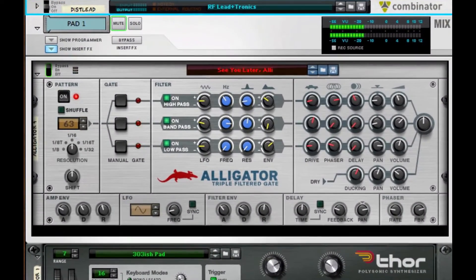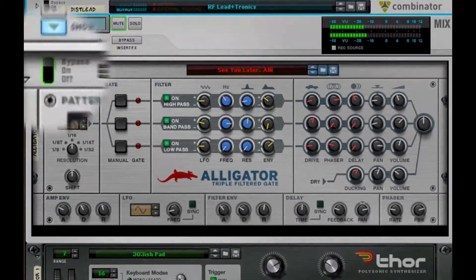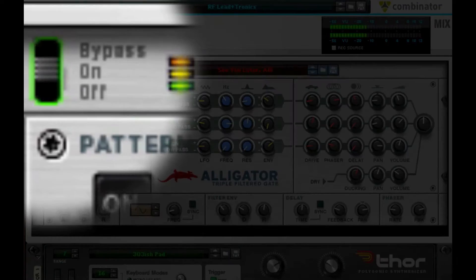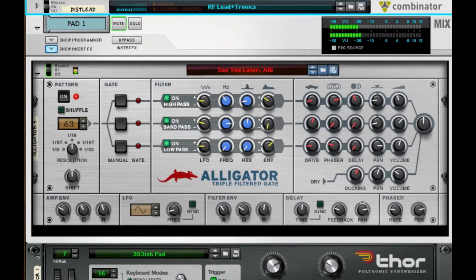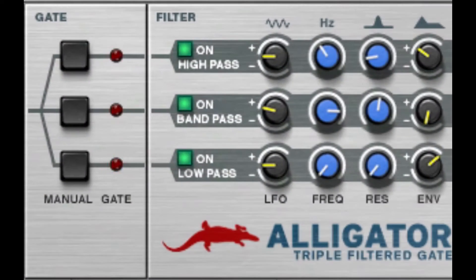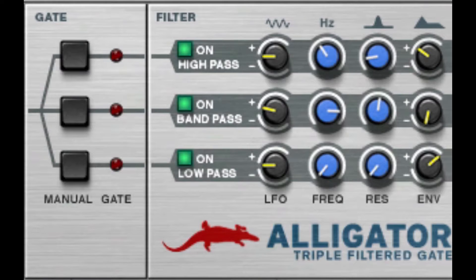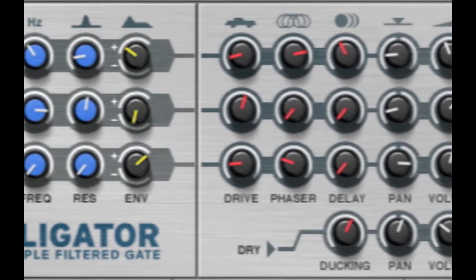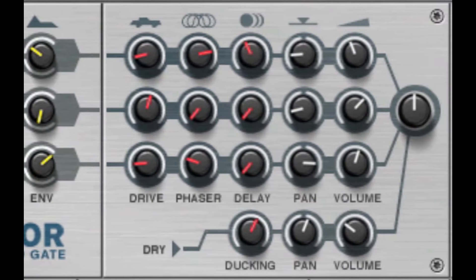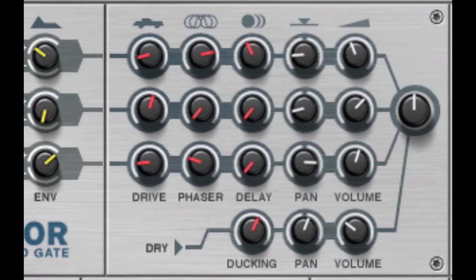Multi-band rhythmic gating. Three separate bands of rhythmic gating, each with distortion, delay, filter, and phase shifter.